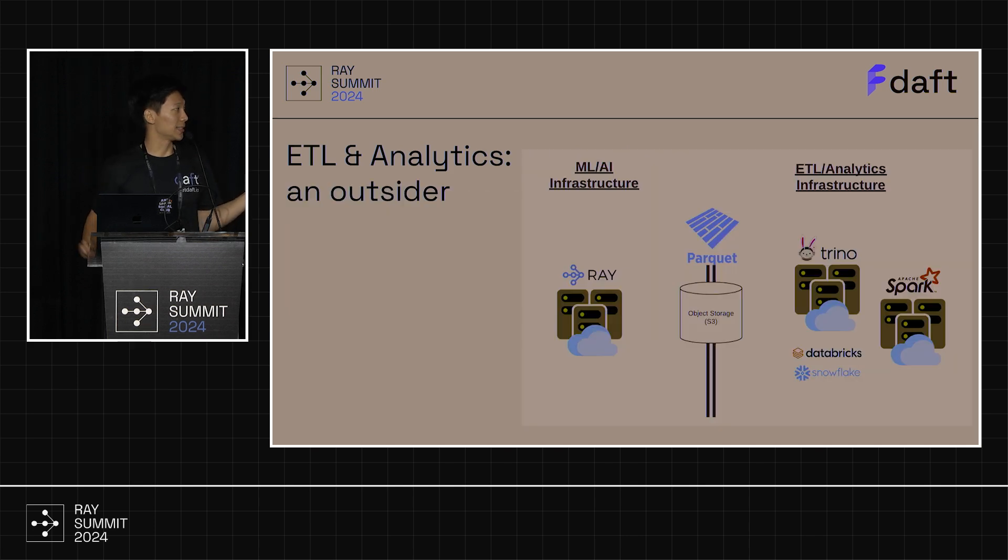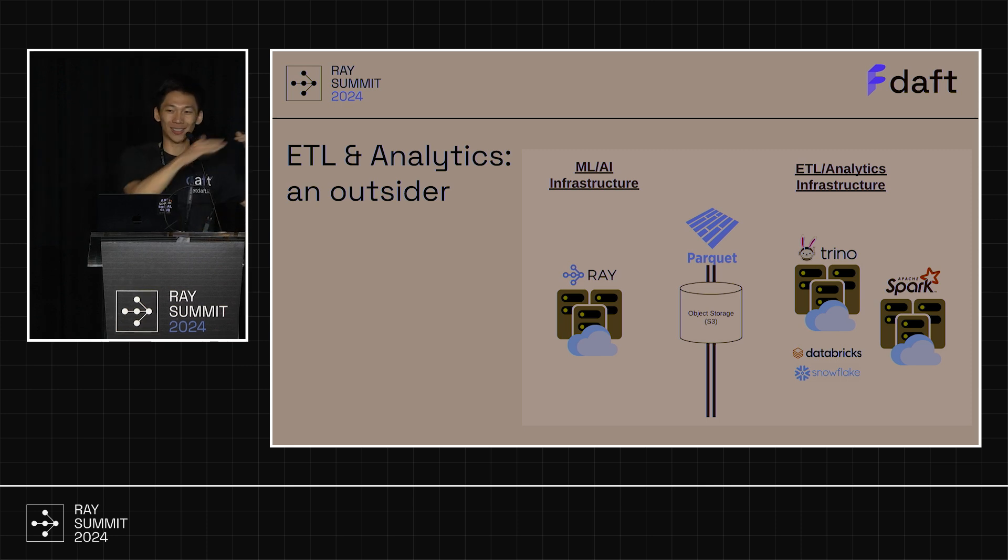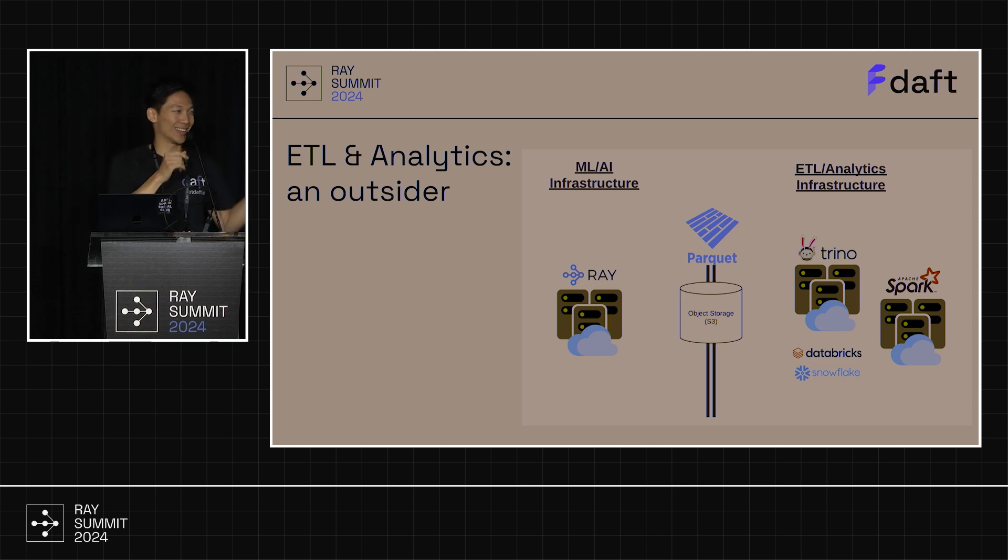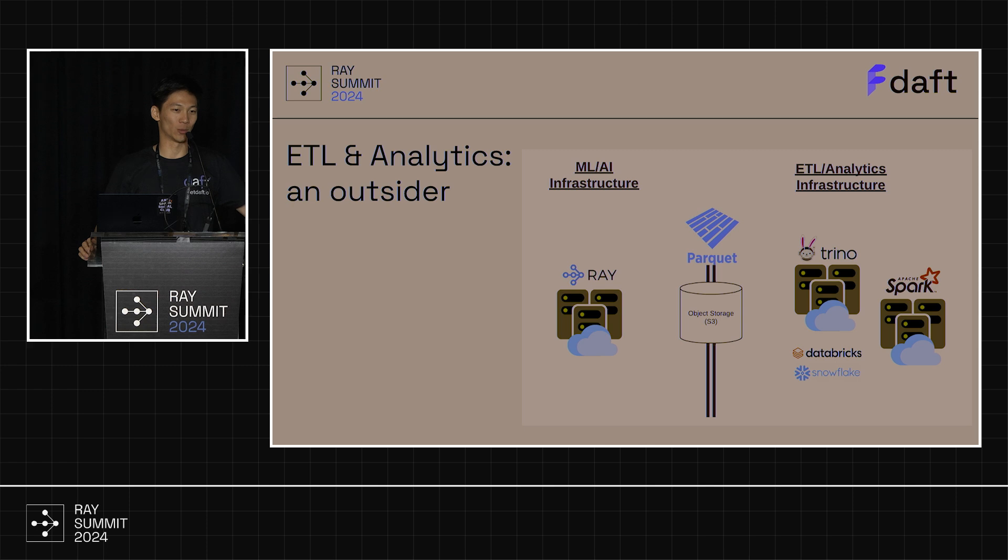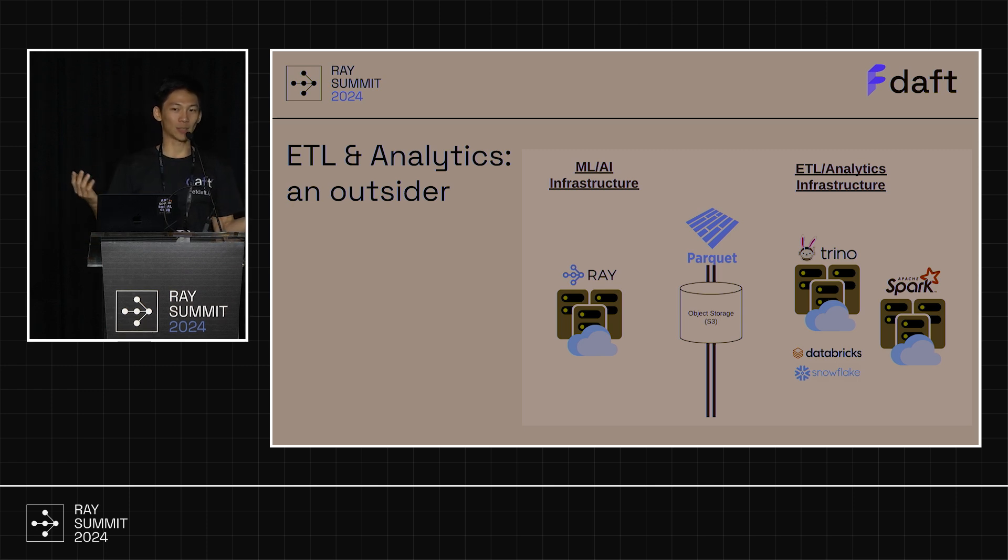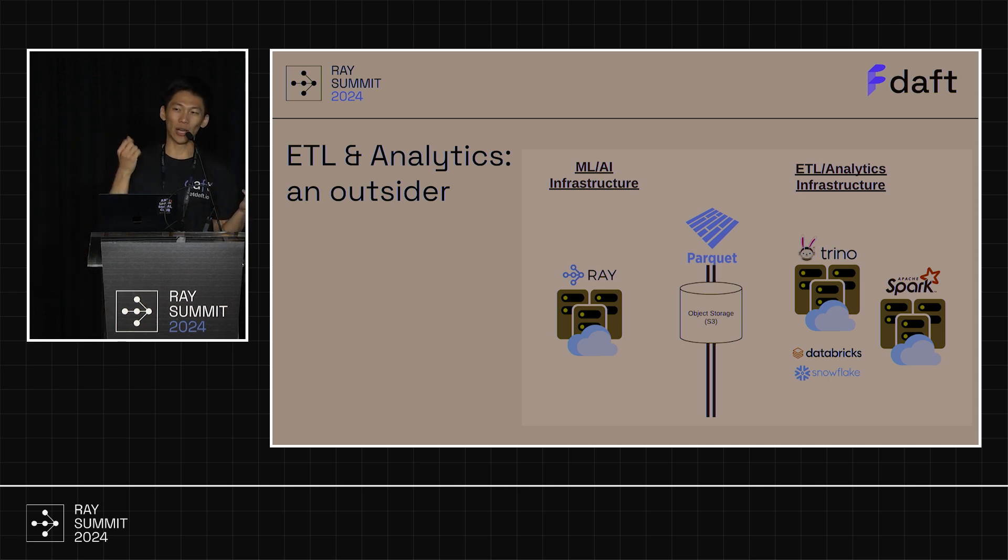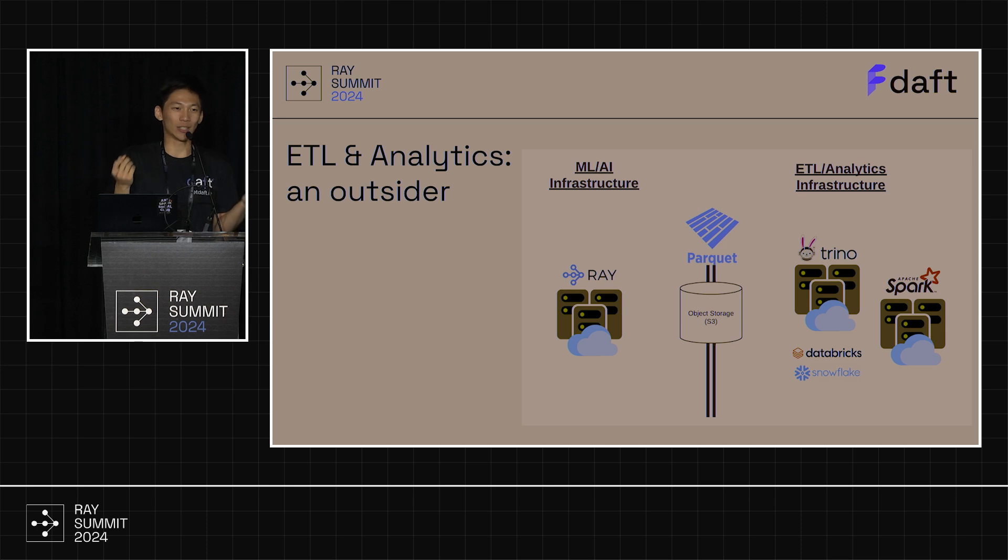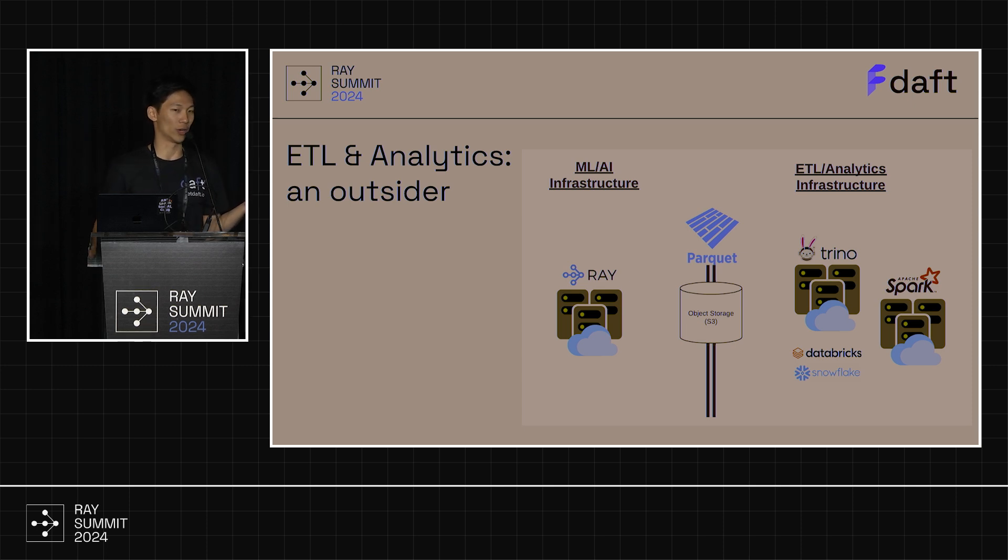And so, hands up if your stack looks like this. You have your ML AI infrastructure all sexy and in Ray. And then you have your ETL analytics infrastructure on the other side, in Spark, Trino, maybe you're a Databricks customer, a Snowflake customer. And the only way your teams talk is by dumping data into S3. You dump Parquet files in the middle. And the problem is then that a technological difference becomes an organizational difference. All of a sudden, your teams can no longer speak the same language. And shipping something means dumping data to the cloud, which is horrible for iteration speeds.